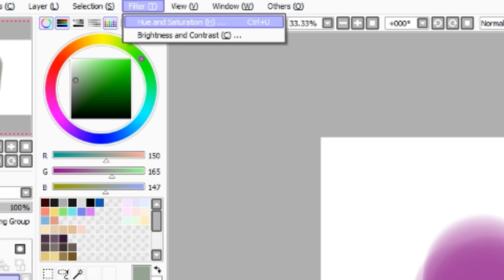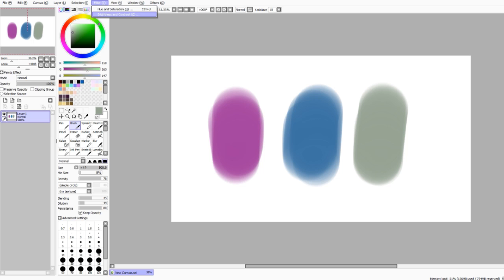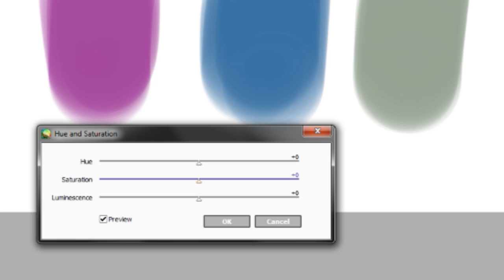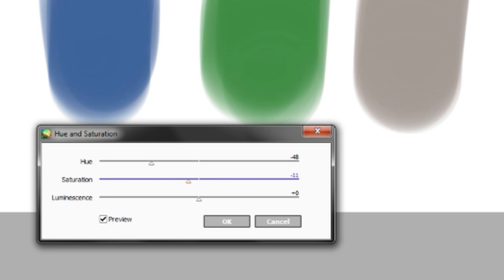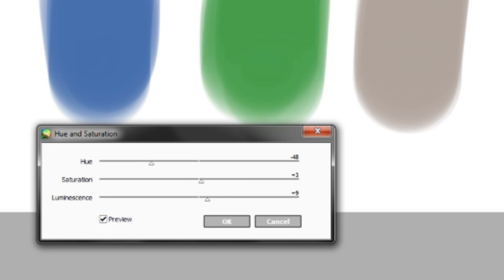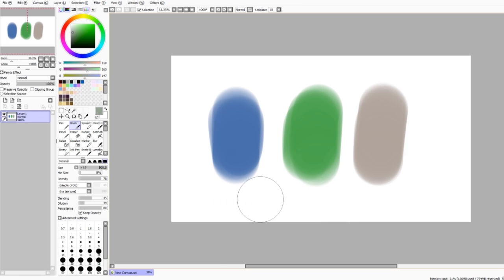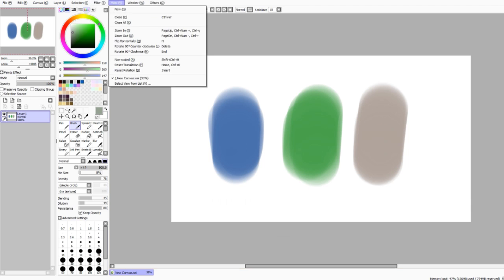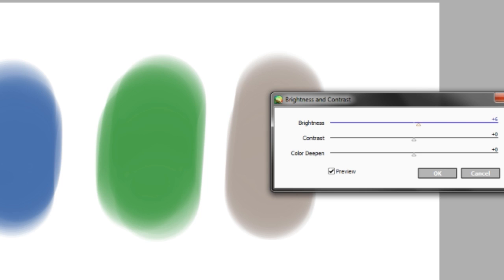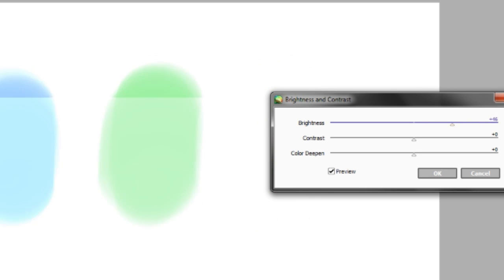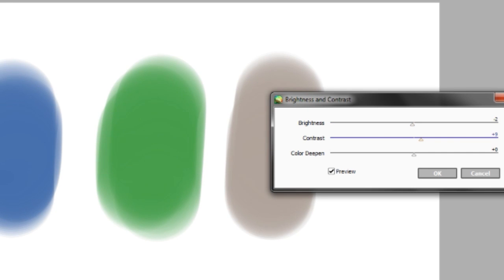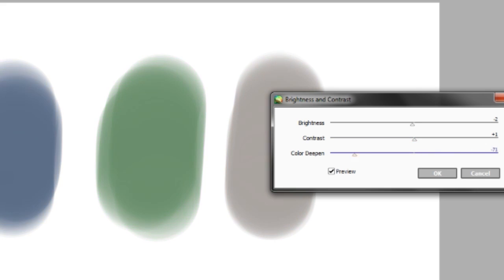Filters here at the top will give you the option of hue and saturation or brightness and contrast. Hue and saturation allows you to change the hue of the colors on the canvas. Saturation makes it more saturated or less saturated. Luminous is kind of like brightness and darkness. You can uncheck and recheck the preview button if you want to preview or not. If you go down to brightness and contrast, you can change the brightness of the whole picture or darkness, and make it more contrasting or less contrasting. And color depth, I have no idea what this is.